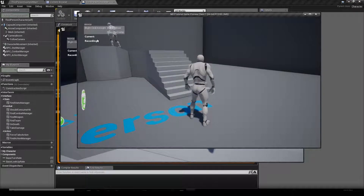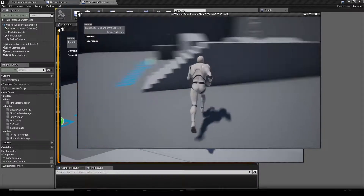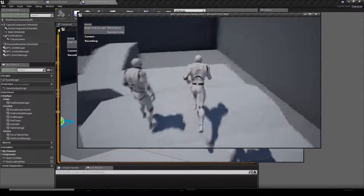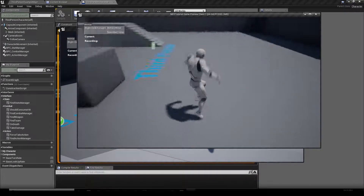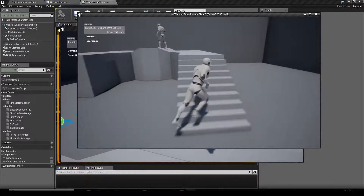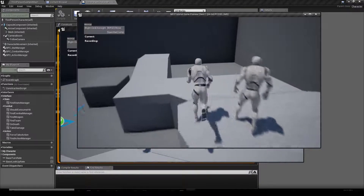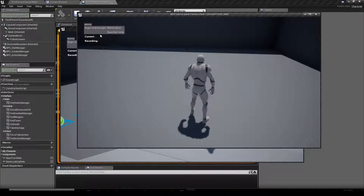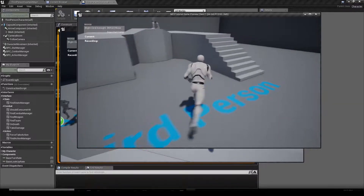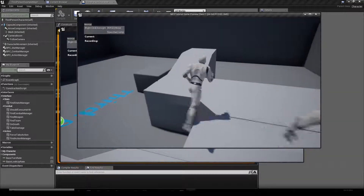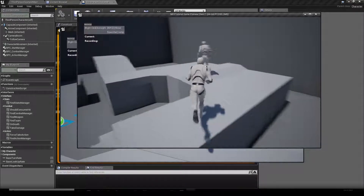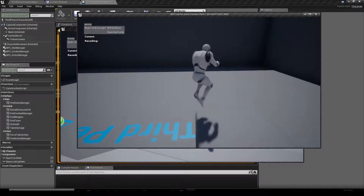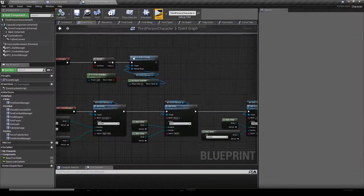The Current Action shows the list of actions we are currently taking. Recorded Actions is an advanced feature we'll cover in another video. Right now when we are moving, we don't see anything in the current actions list — that's because we need to tell the Action Manager when we are moving, so we'll add that now.